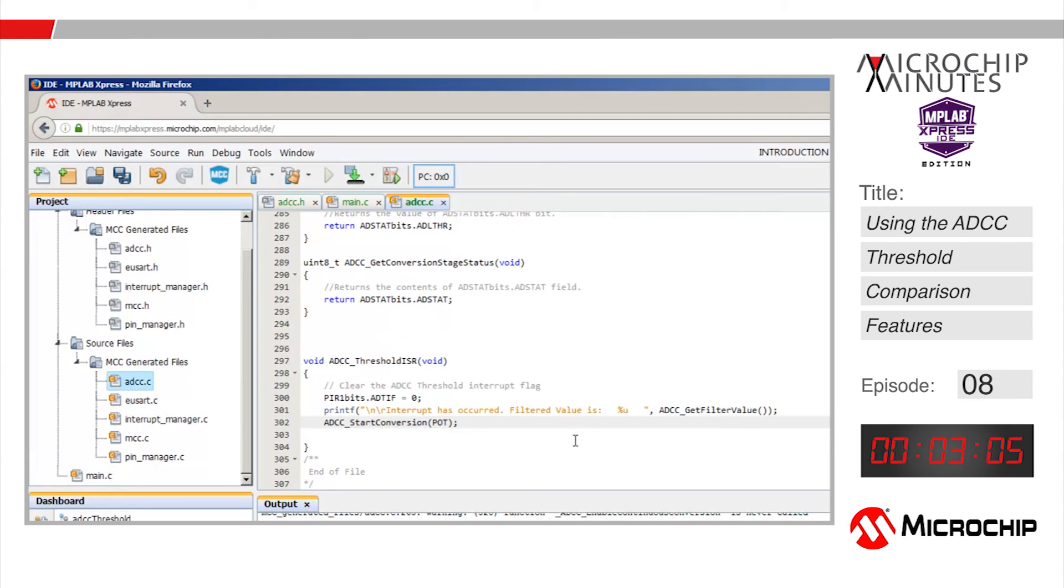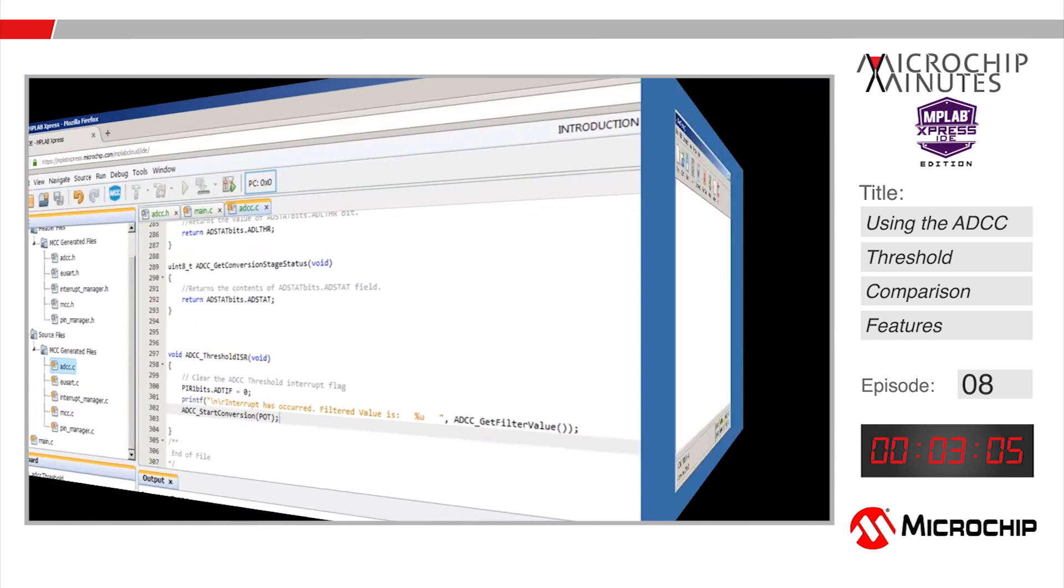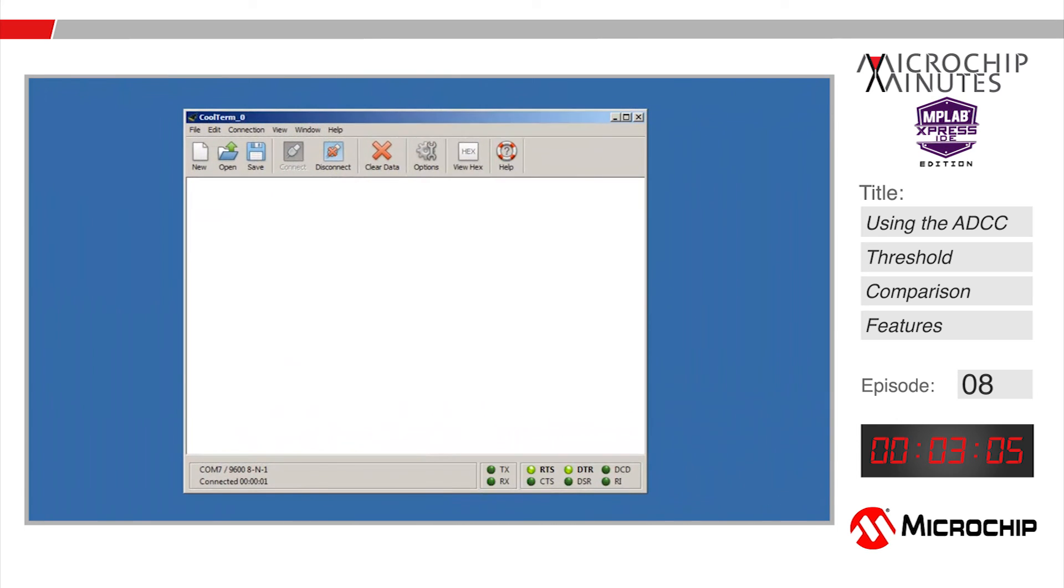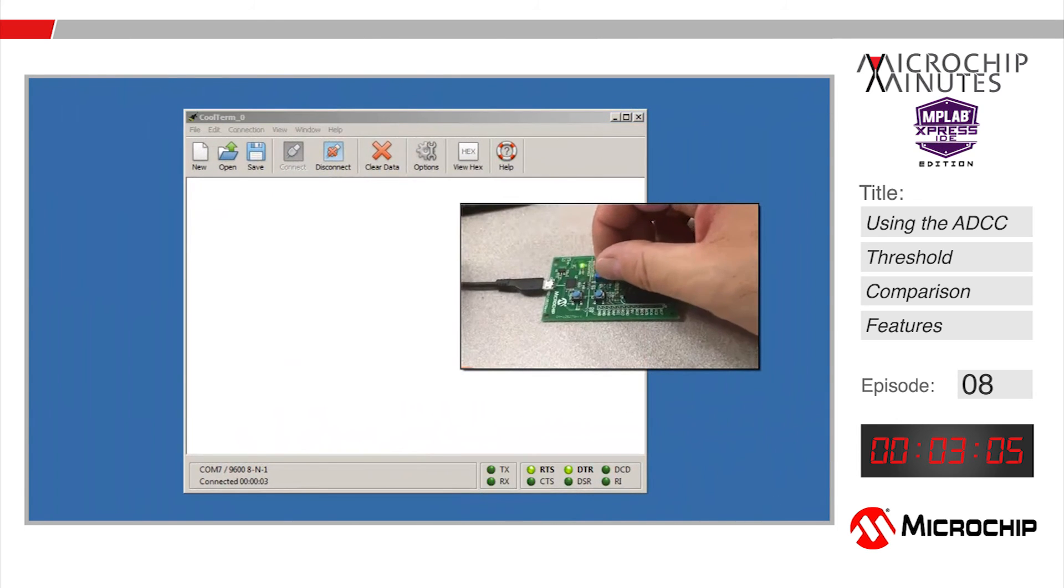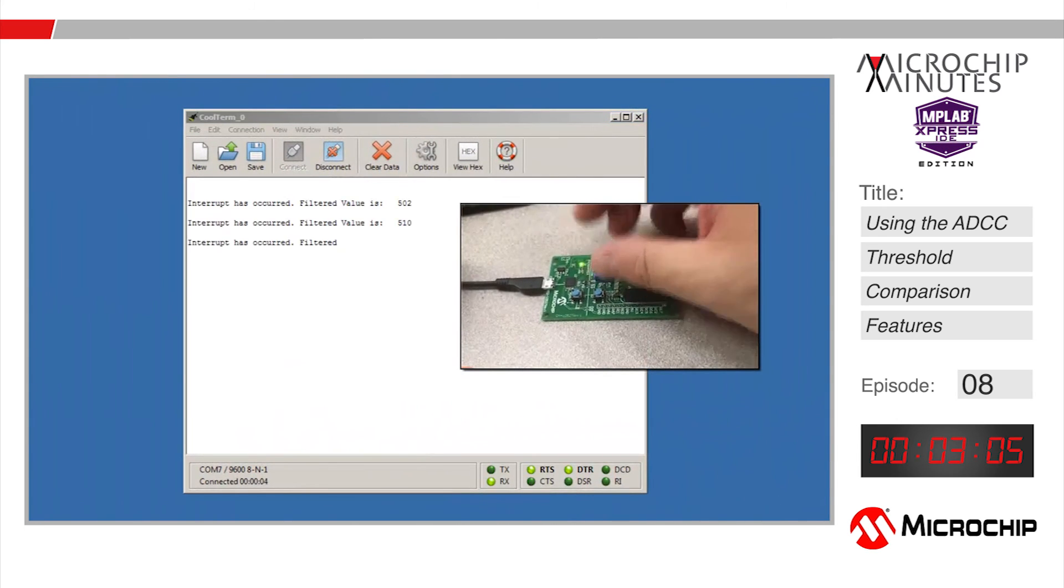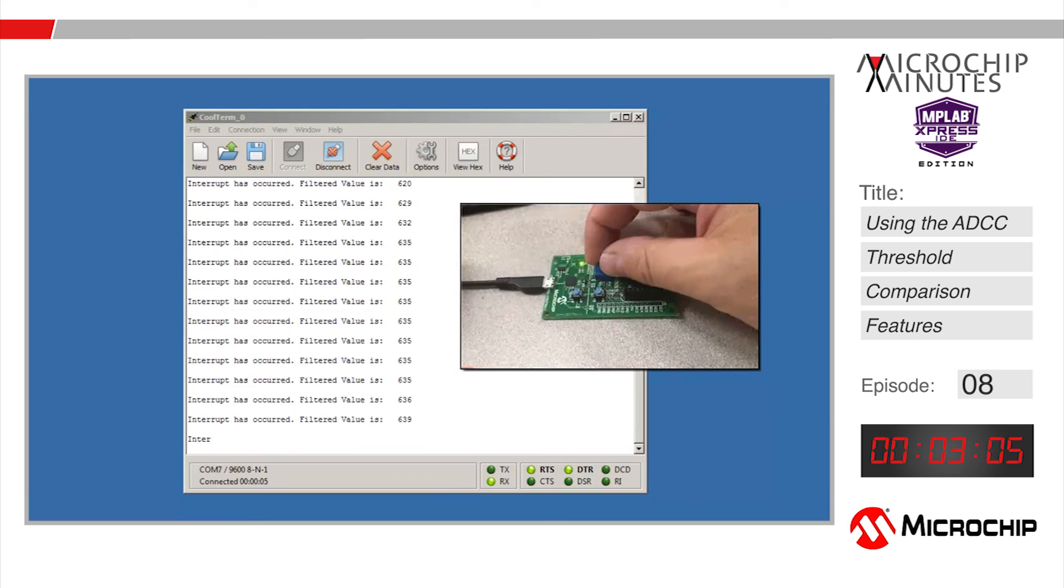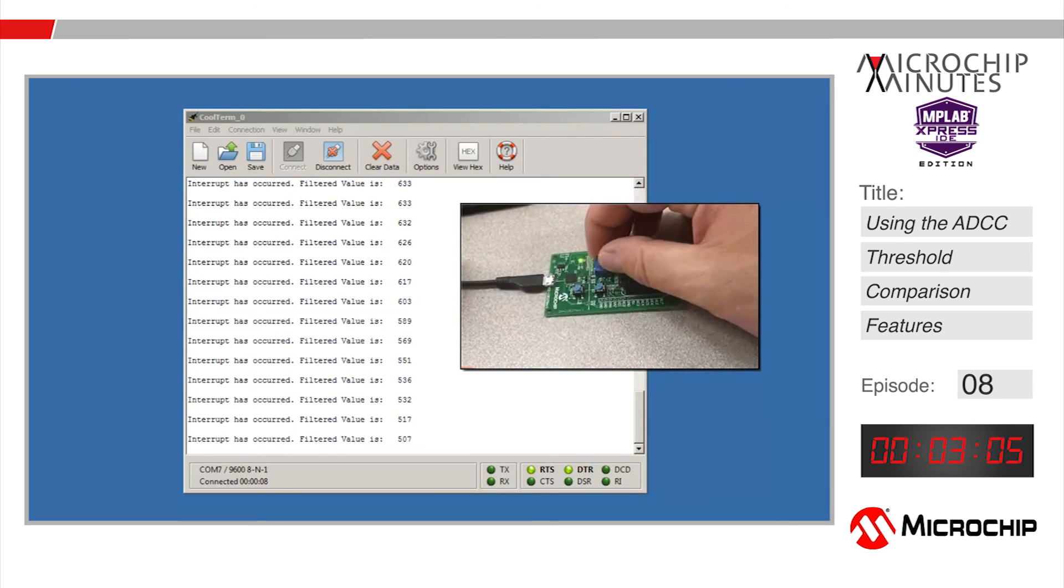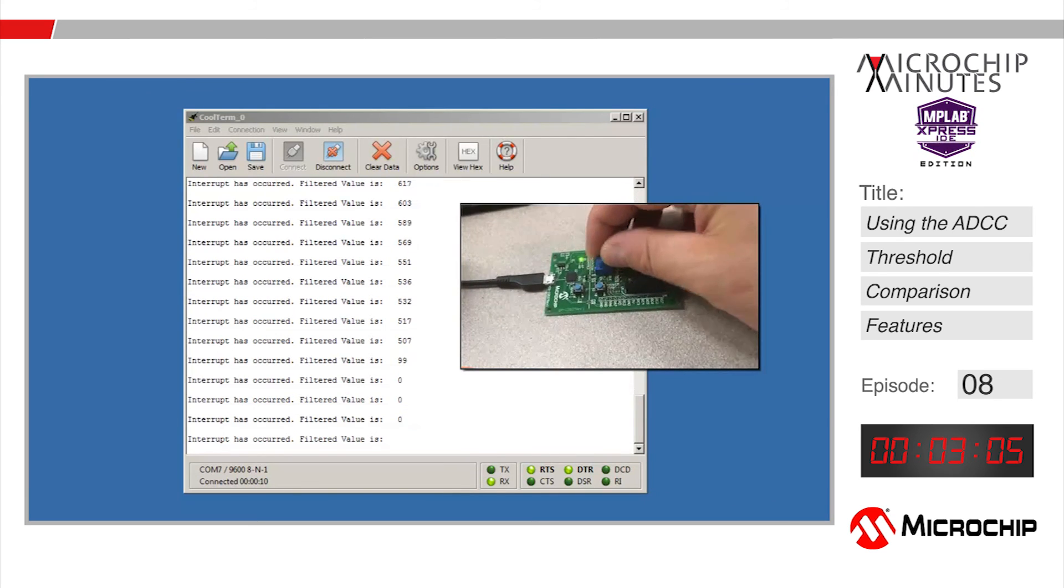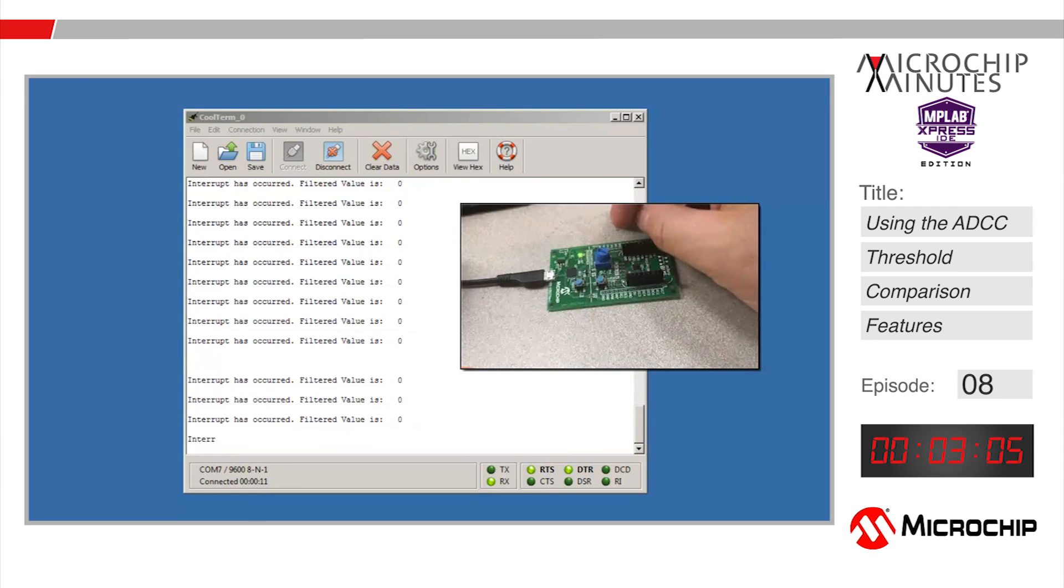After clicking the make and program device button and then dragging that generated dot hex file onto the express board, we should see that by turning the potentiometer to change the voltage on the pot pin we generate interrupts whenever the upper threshold is crossed and again if the lower threshold is crossed.